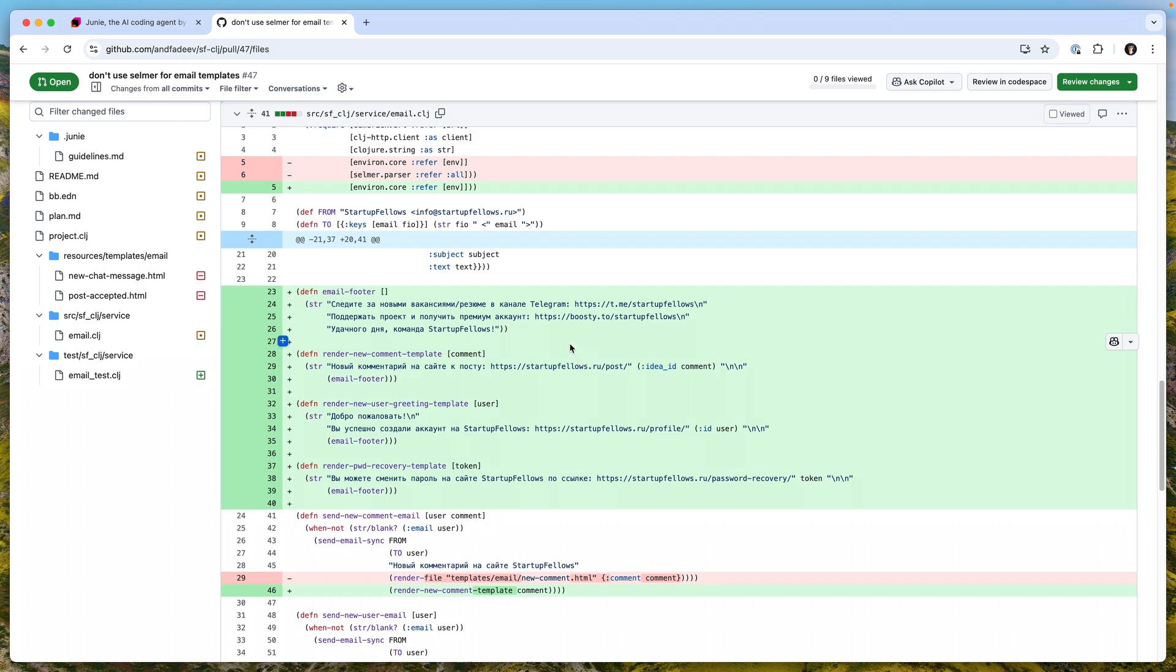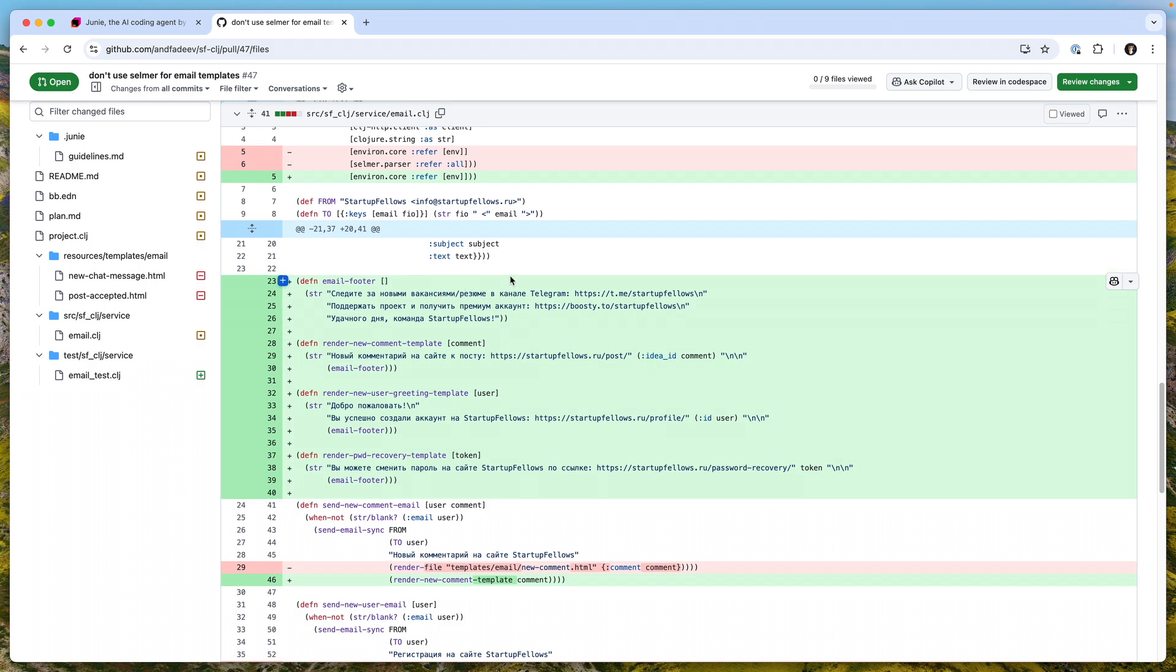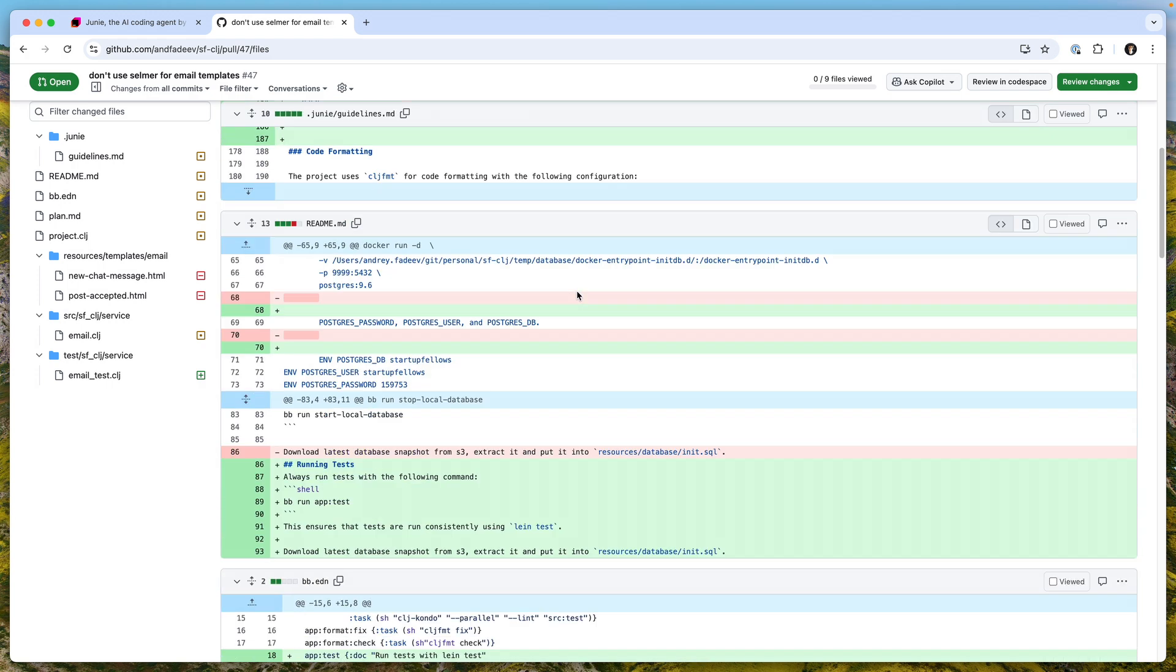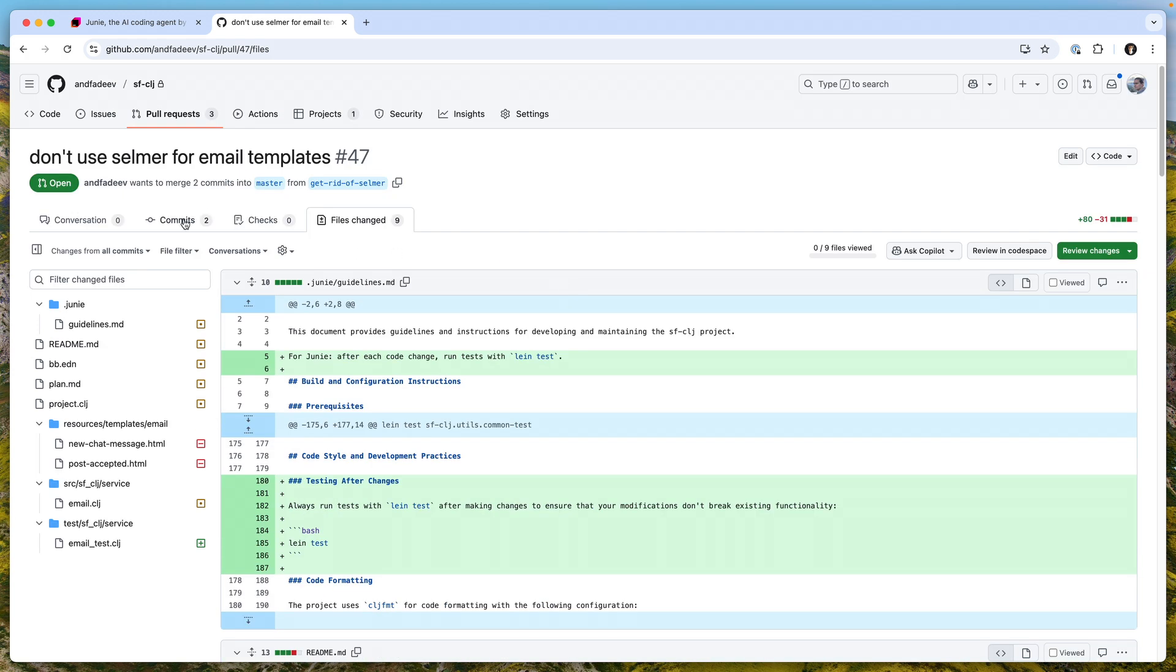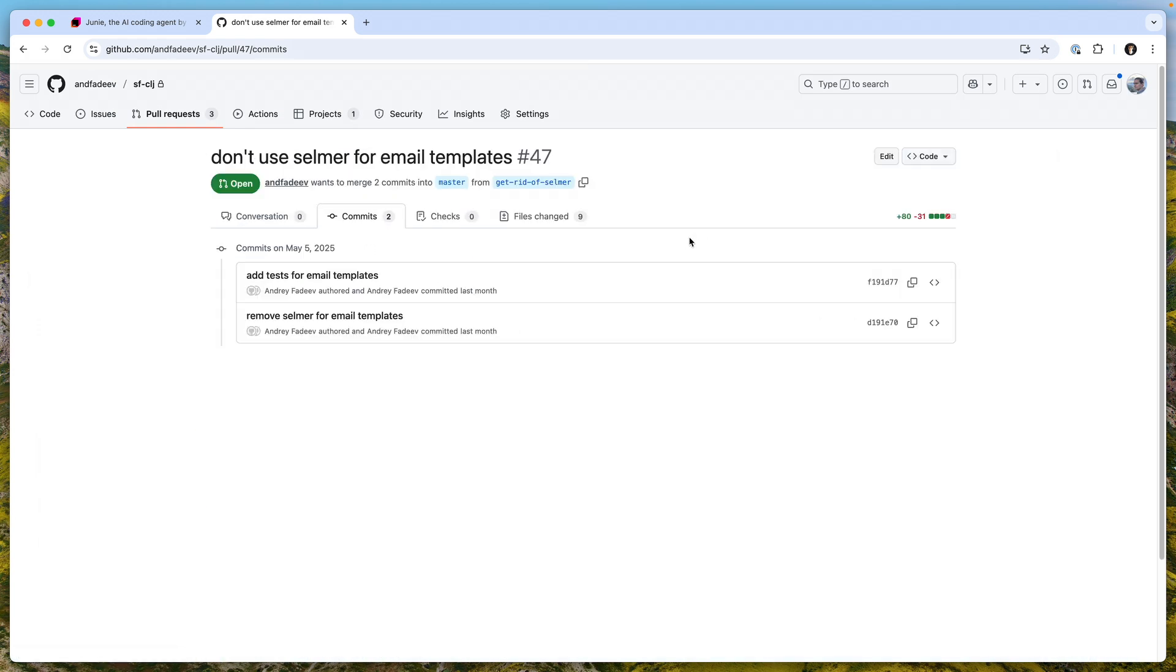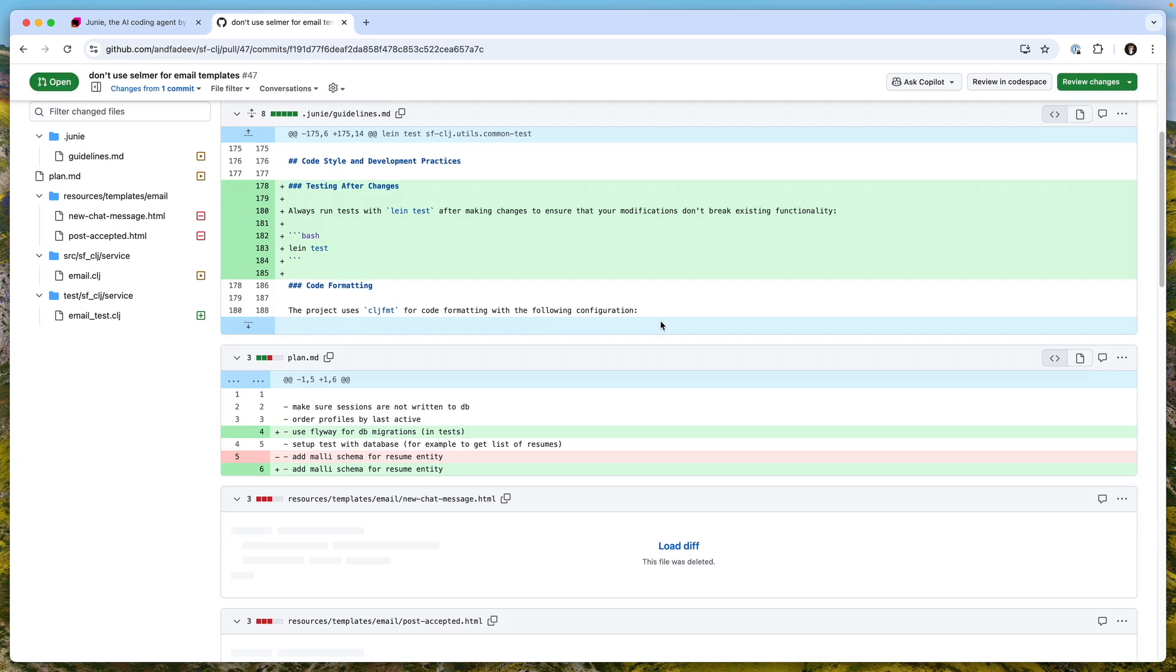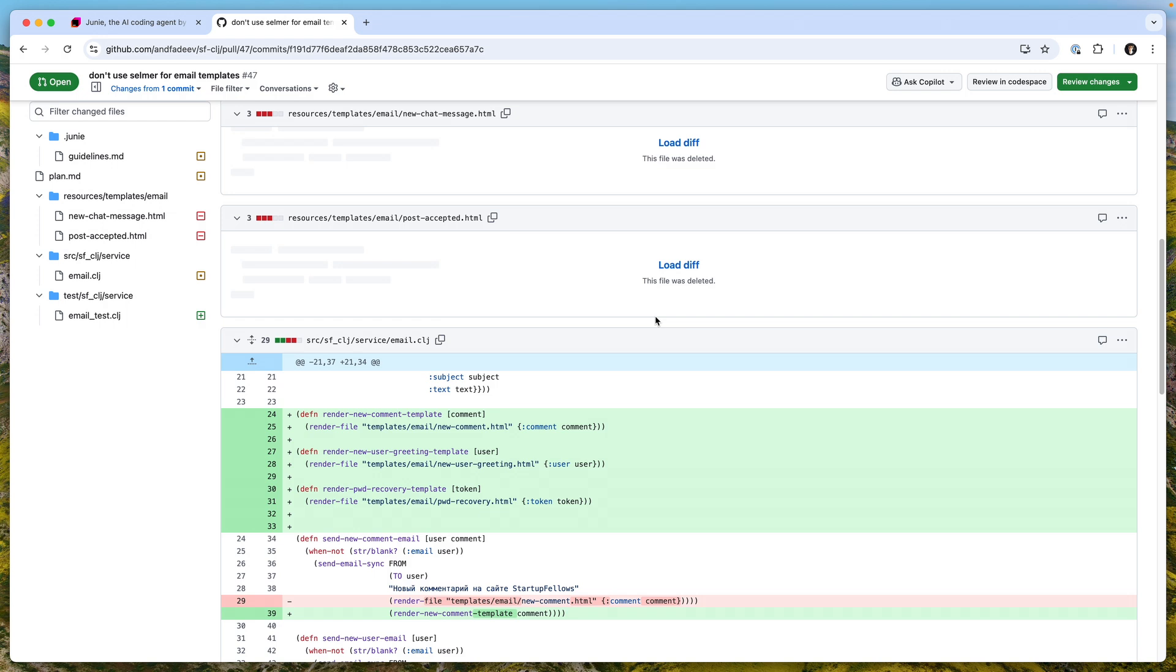I basically made that with Junie. Here you need to be careful how you do your requests to be sure that you're not breaking things. For that particular namespace there were no tests.